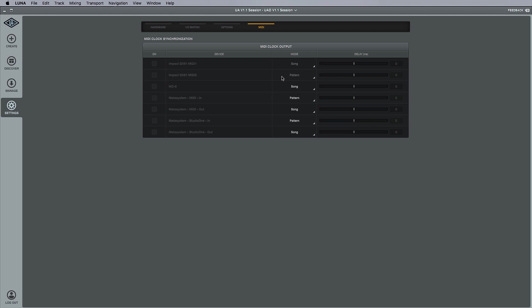We also have some delay compensation here - this has over 200 milliseconds of clock offset for transmission and external device latency, so you shouldn't have any problems syncing up different applications even if there are some latency issues.